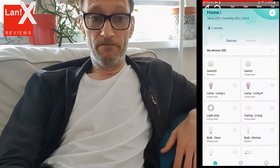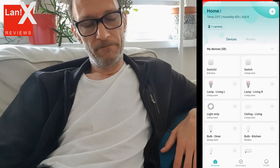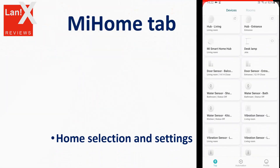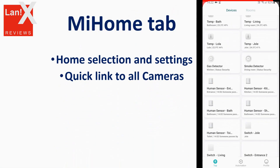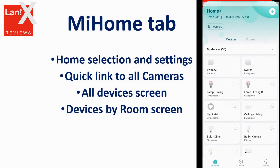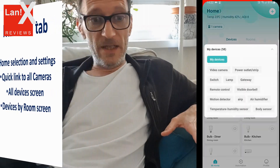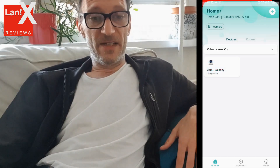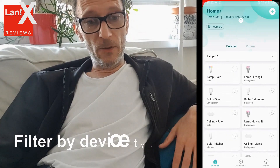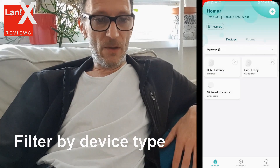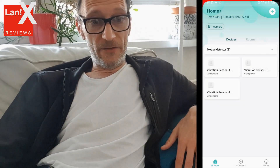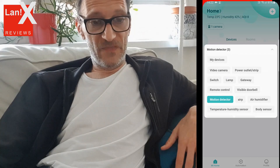Let's run MeHome. Once you run it, you will see that on the first screen you have all devices in MeHome that you added. In order to make it easier, you can filter those devices by type — for instance, display only the cameras or lamps or gateways or any other type of device.